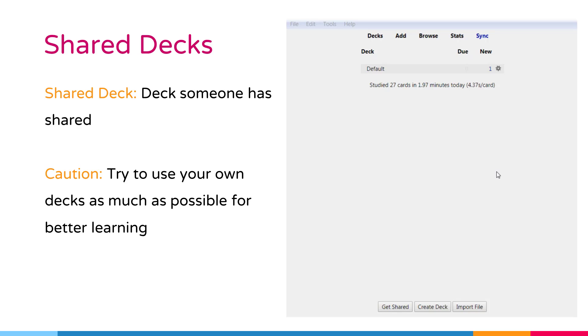In addition to your collection, you can also use the decks someone has created. These are called as shared decks. The easiest way to get started with Anki is to download a deck of cards someone has shared.